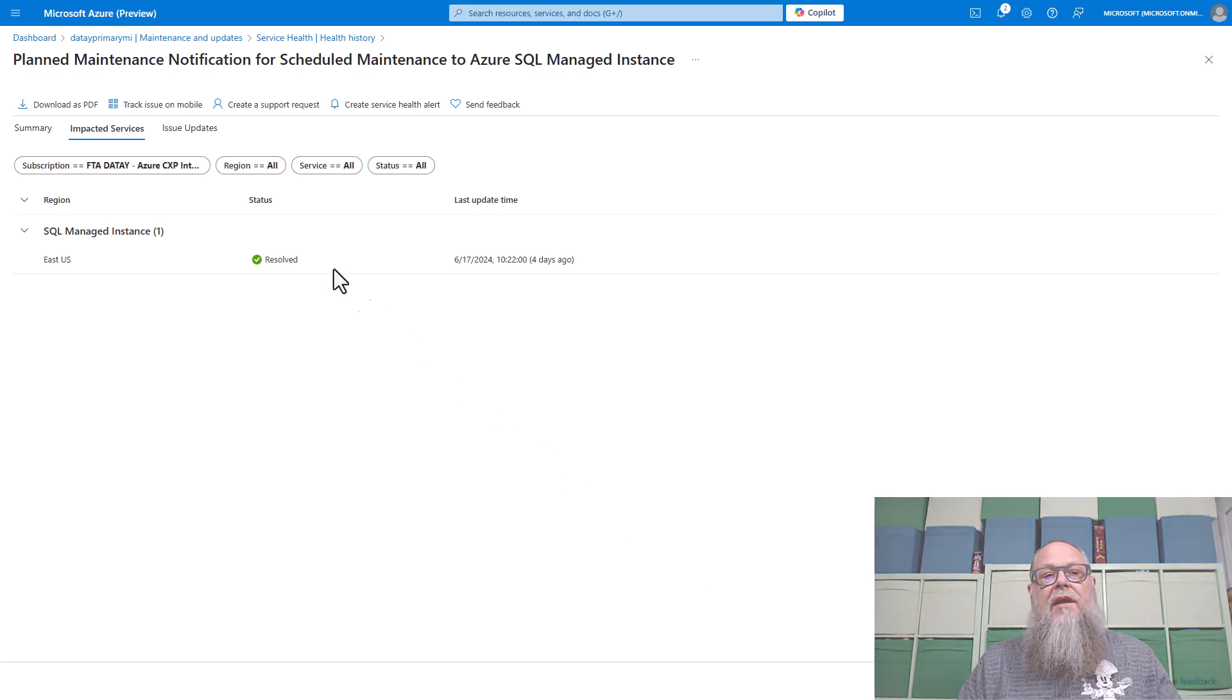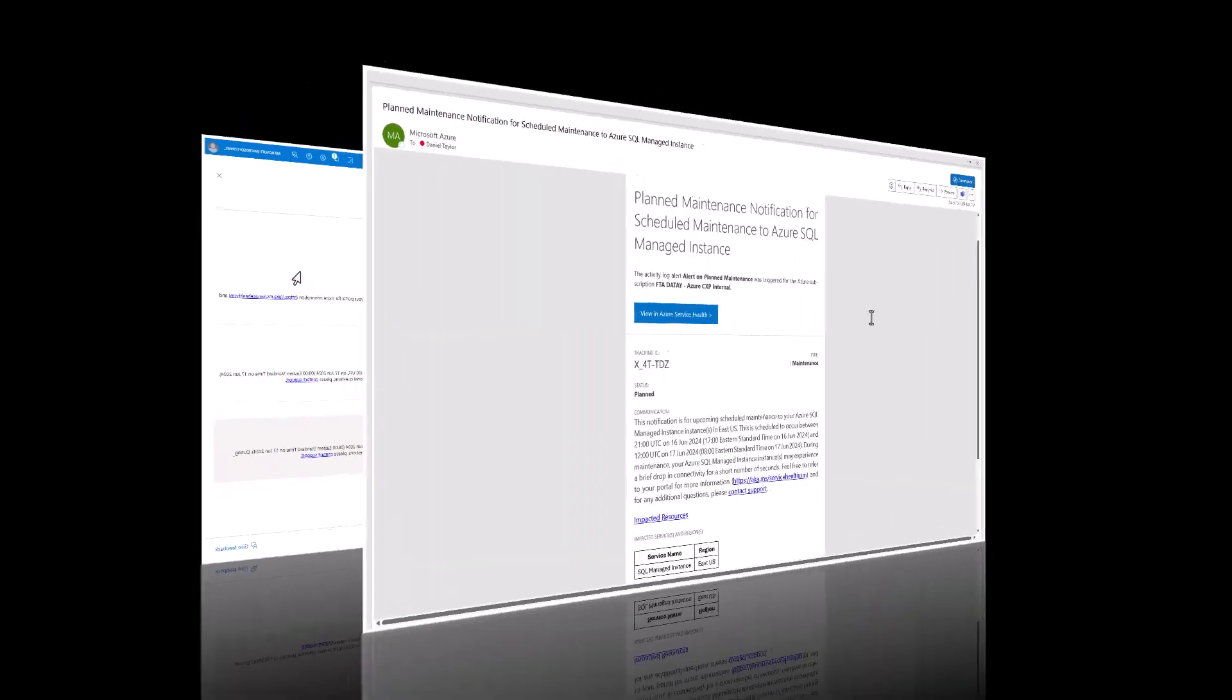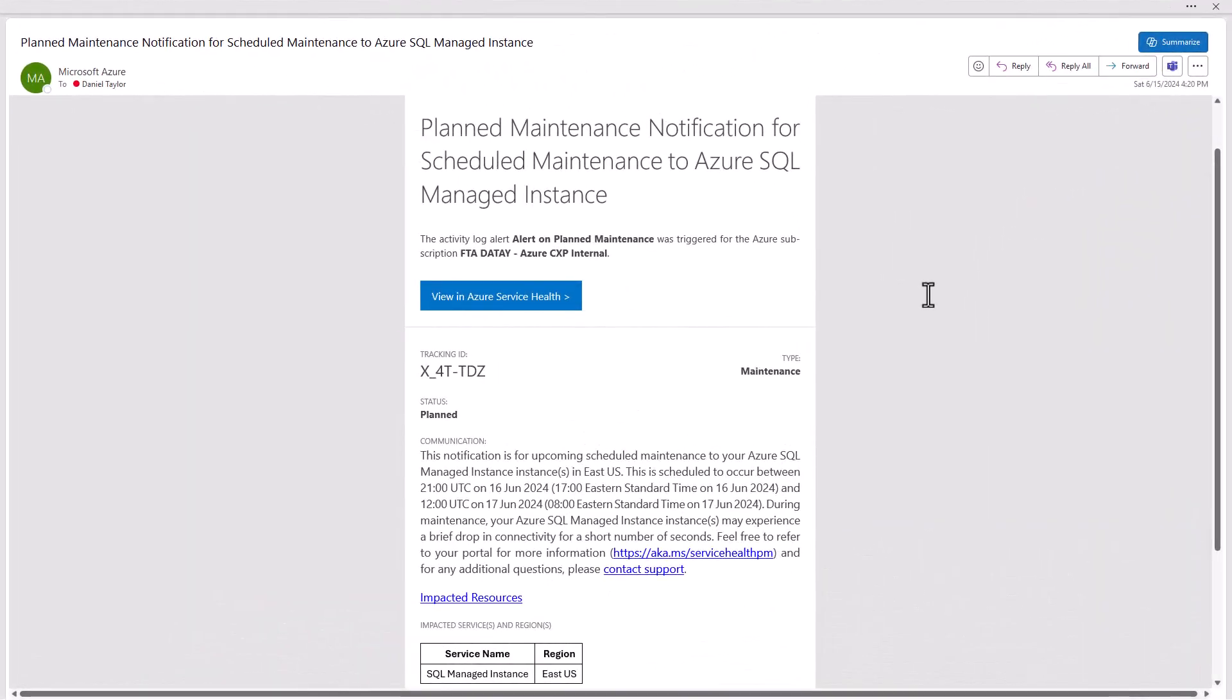We can look at the impacted services and the issue updates. And you're going to see three updates there. You're going to see the notification that it's going to happen. You're going to see when it's happening and that it completed.